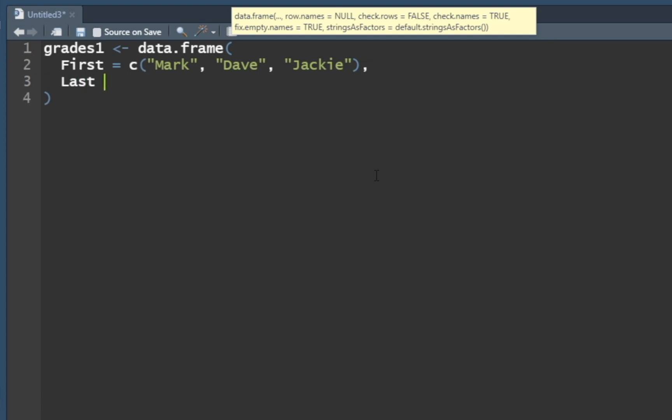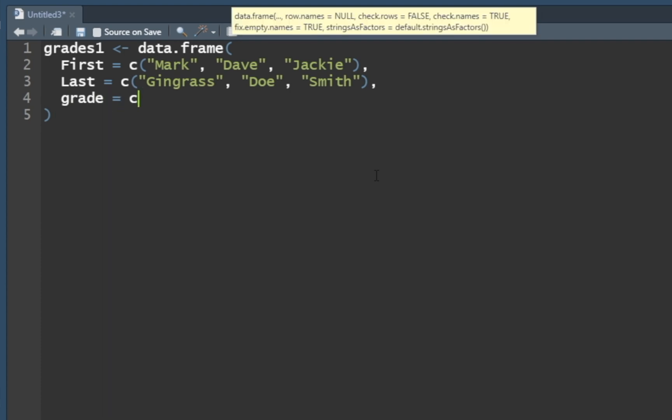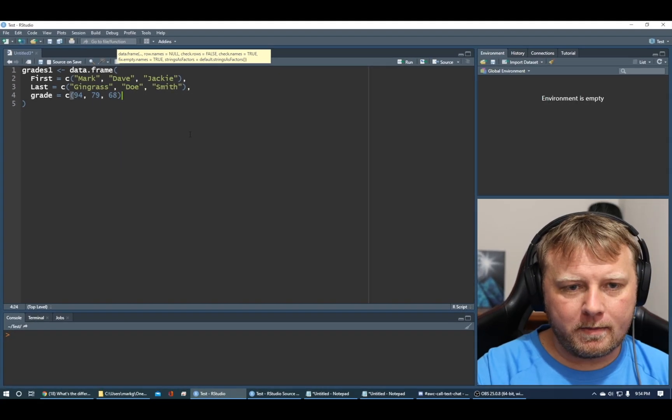Next thing, last name. So we'll do last name as a vector of strings: my last name Gingrass, we'll do Doe, and we'll do Smith. See how they line up. And then for the third one, we'll do the actual grade equal to a vector of numerics. I got a 94 because I'm just so smart. Dave probably got like a 79 because he cheated a little bit. And then Jackie got a 68 because she does not know how to program.